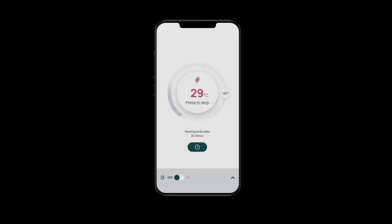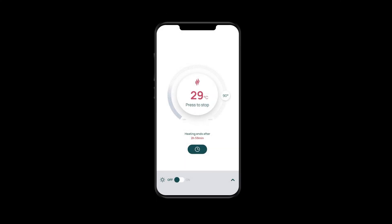Just like on the wall-mounted controller, you can select your target temperature by scrolling around this circle that has the actual temperature inside. Your sauna is now heating.